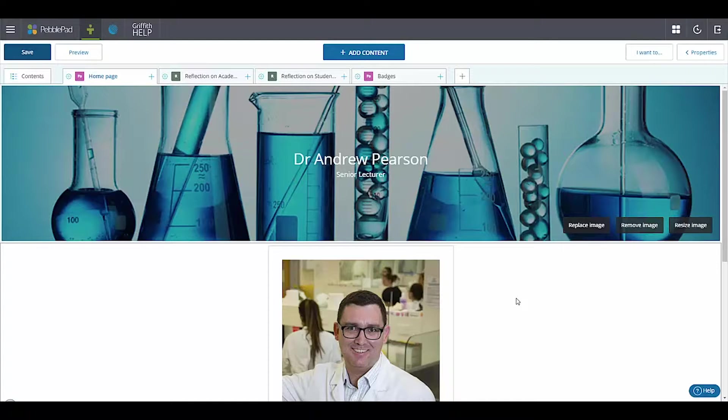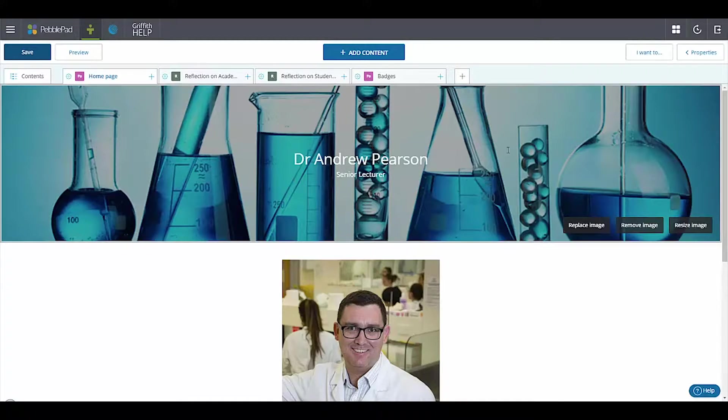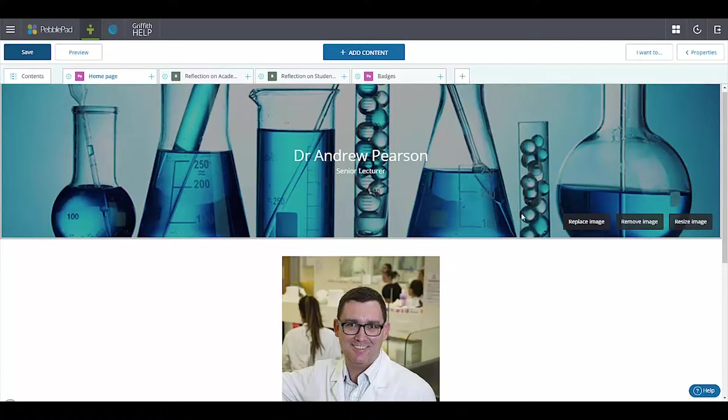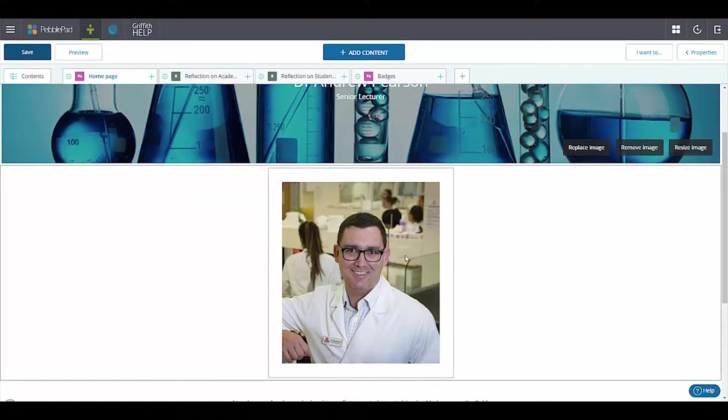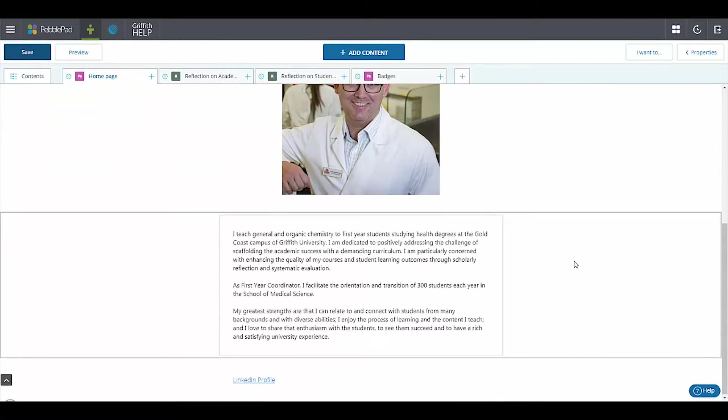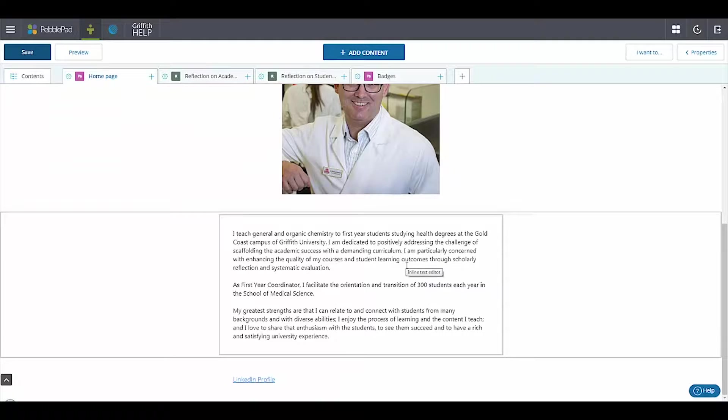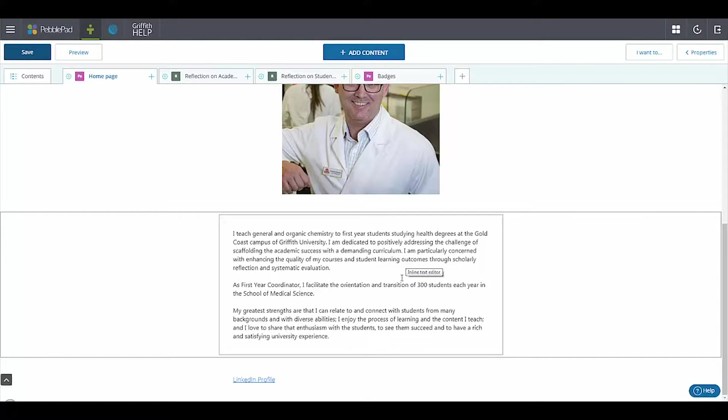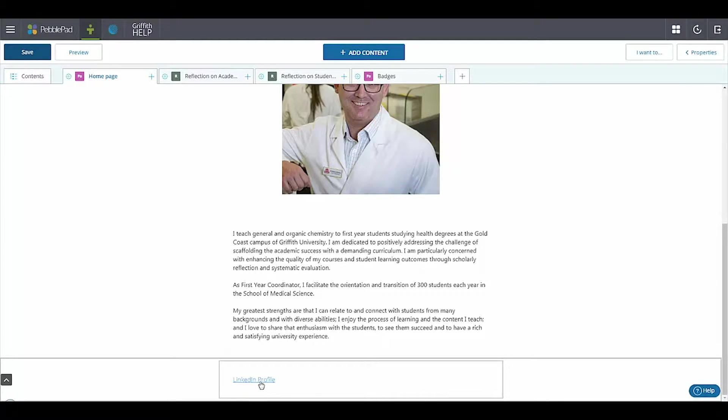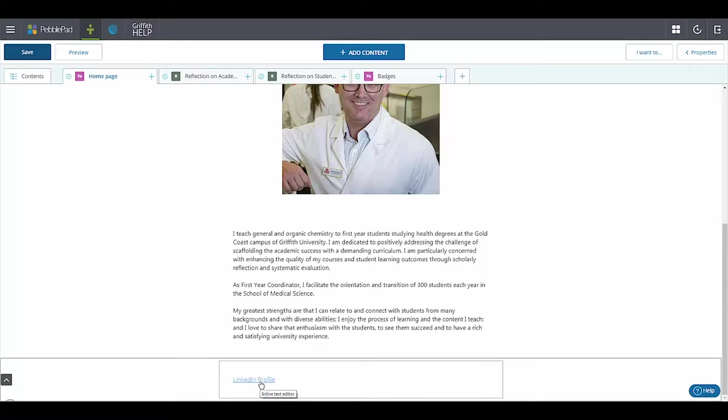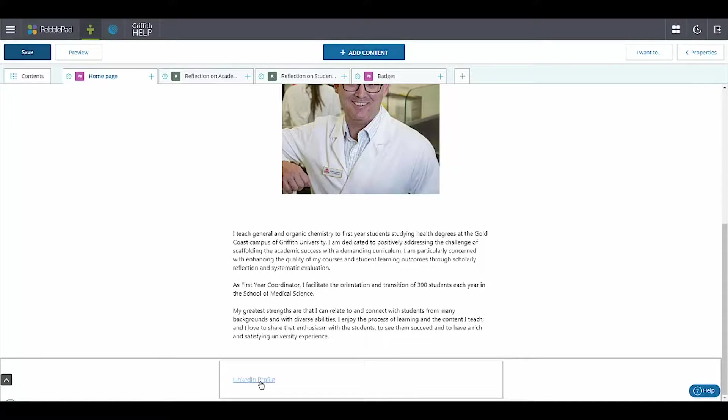This would be the home page for the e-portfolio, the one that I've created here. So students would replace that banner, insert a photo of themselves, write a paragraph just about themselves there, and then down the bottom here you can see a link to the LinkedIn profile. So students would have created that separately and then here created a hyperlink that would take them to their LinkedIn profile.